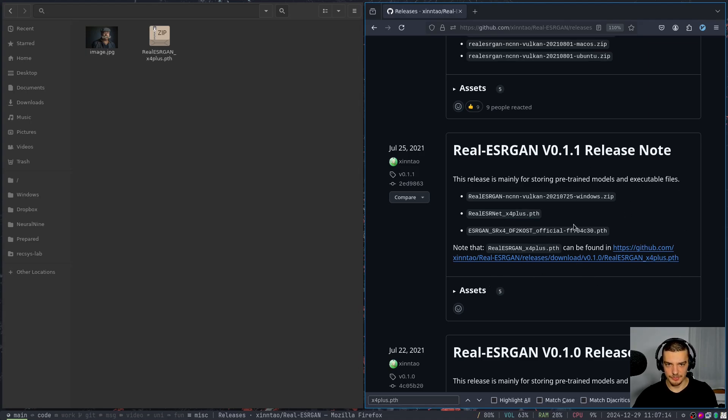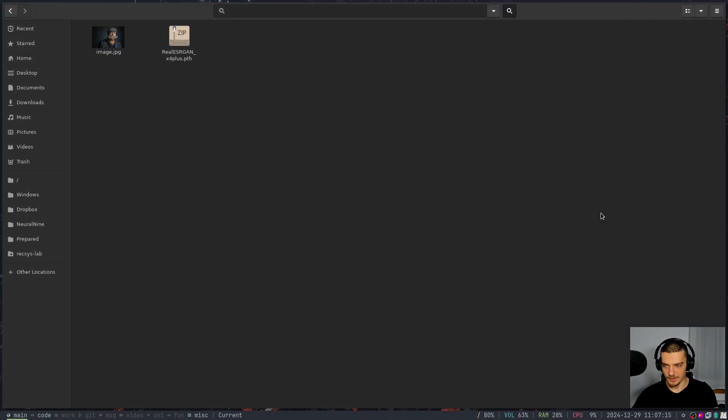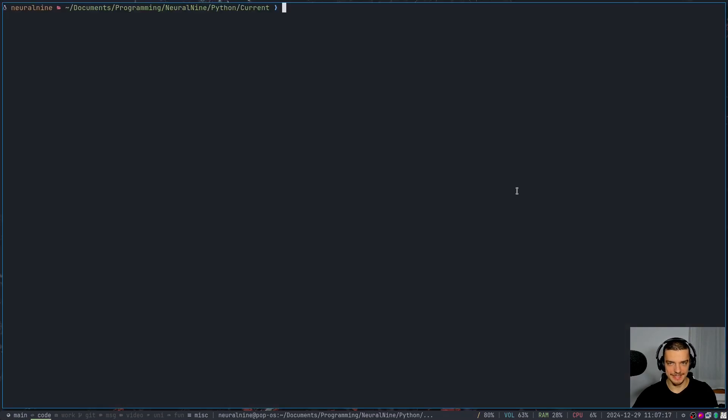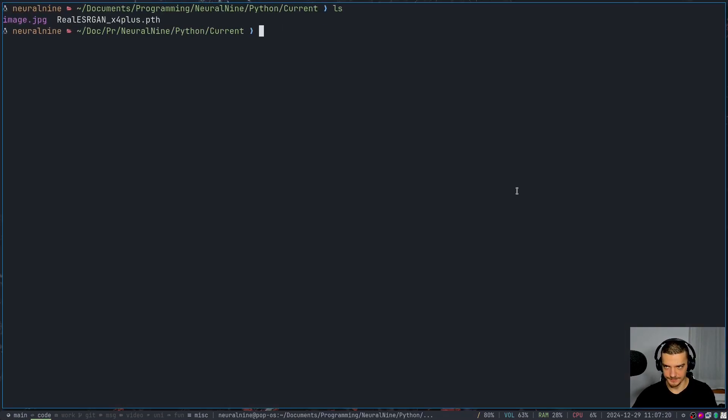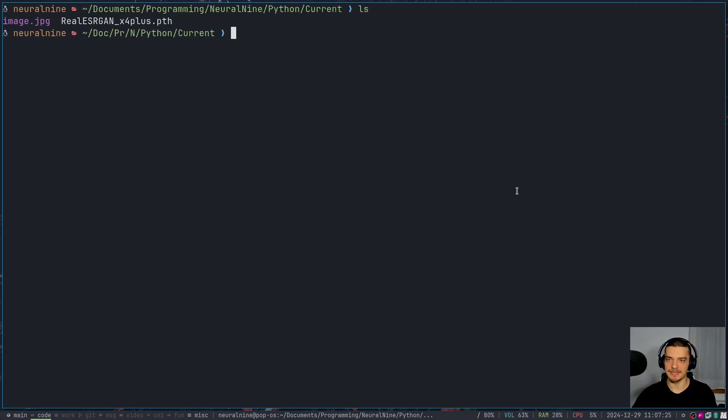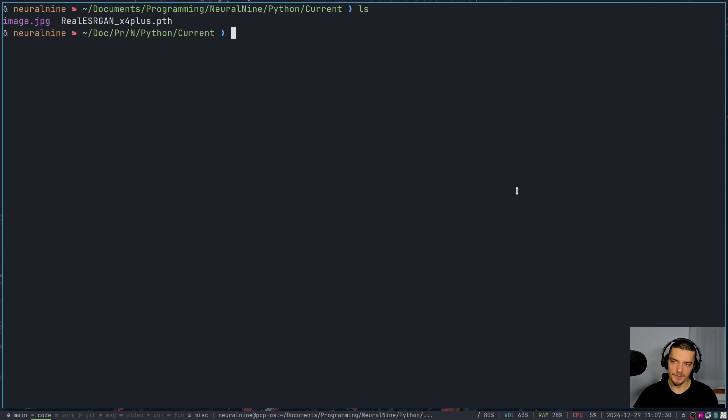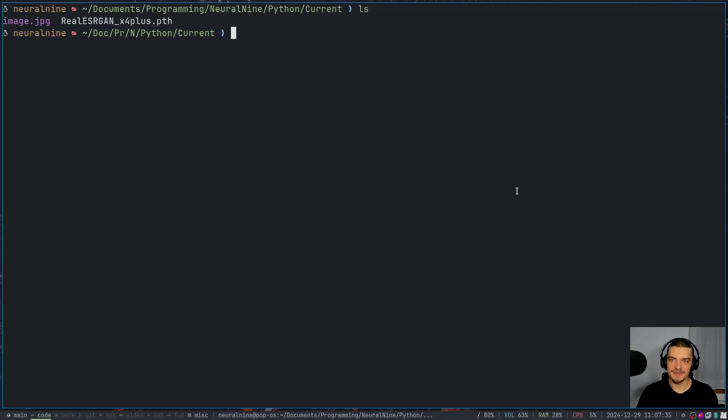So I'm going to close this now, I'm going to move to my coding directory. And here I already have these two files. So the model weights in the image. And now we're going to start by installing the packages for this video today. And then we're going to code the simple procedure. Now I am going to make a couple of comments regarding the architecture and the functionality.